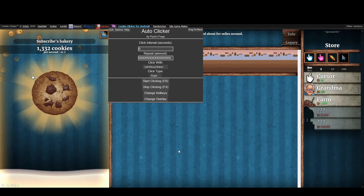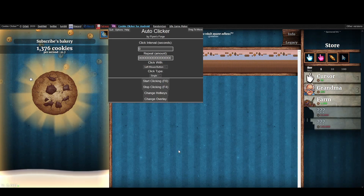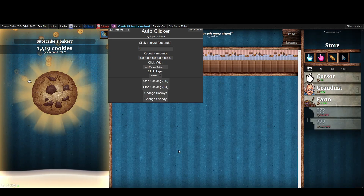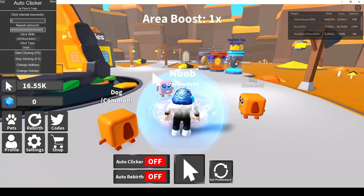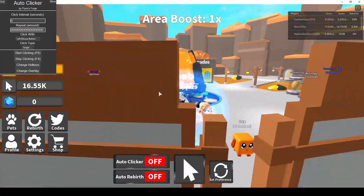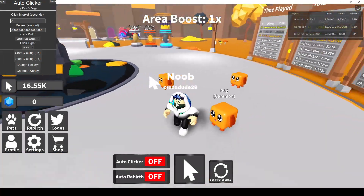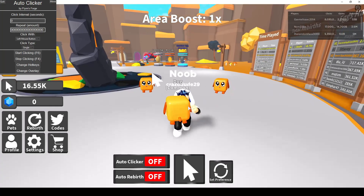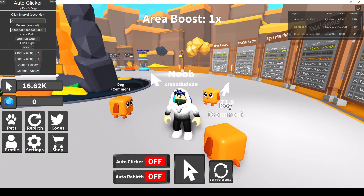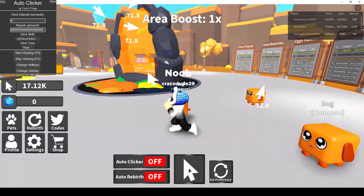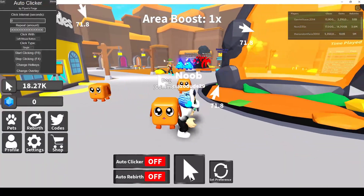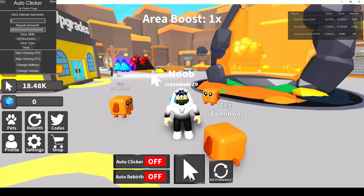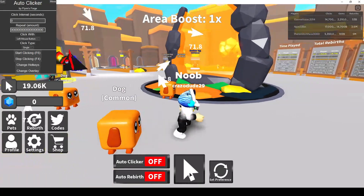Now I'm going to show it off on a Roblox game because auto clickers are very popular for Roblox games. I'm on a game called Clicker Legends in Roblox. This game is basically where you click a little button and you get coins, gems, or clicks — I don't really get the game to be honest.